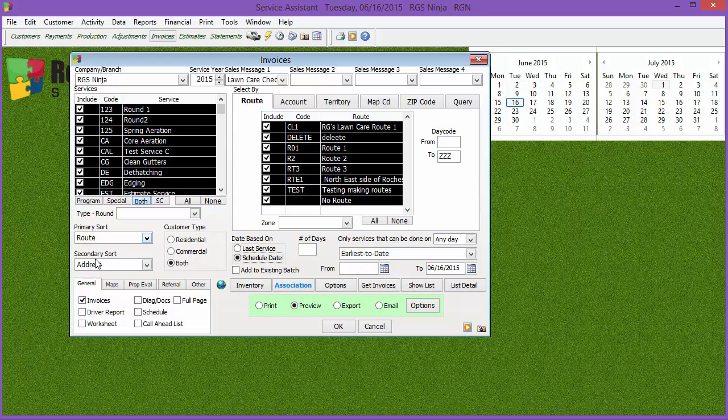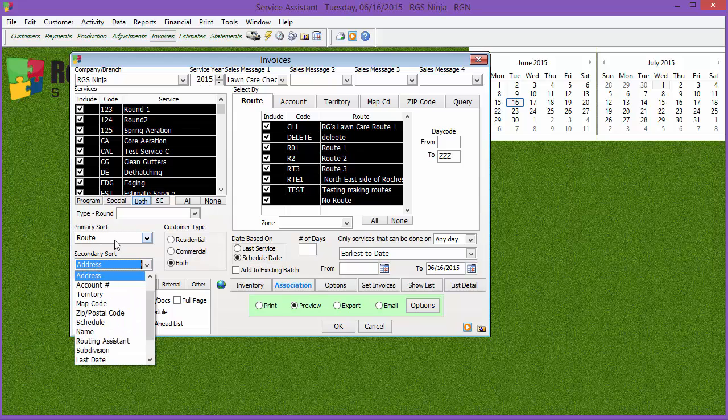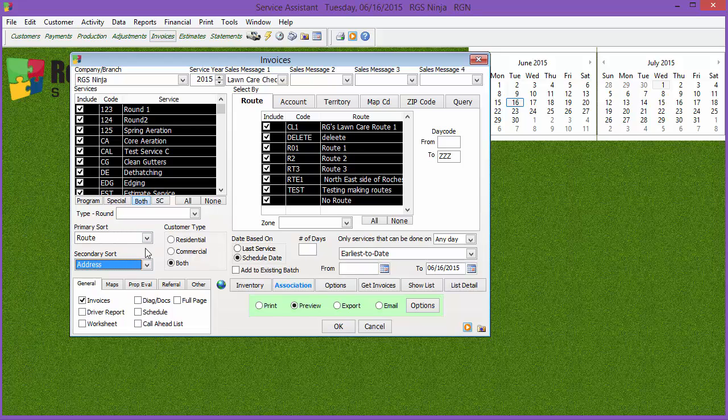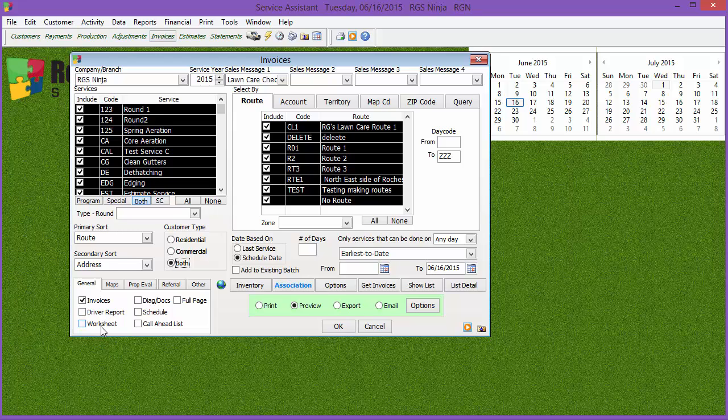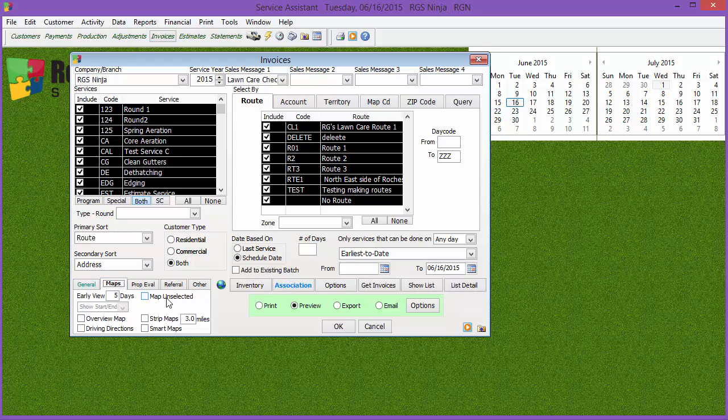You can do sort by route. You can sort by a secondary route, a secondary sort by address or whatever like that. You can also distinguish between residential and commercial customers or both. You can also choose to print out different things. We have invoices, driver's report, worksheets. Driver's report and worksheet is kind of like a checklist that your driver or crew can go through, and it doesn't have the detailed information as far as pricing if you choose a worksheet. Driver's report will have pricing information. Of course, invoices are invoices. If you want to print maps, you can select what kind of maps you want to print, but you do have to have mapping or routing assistant to be able to do that.